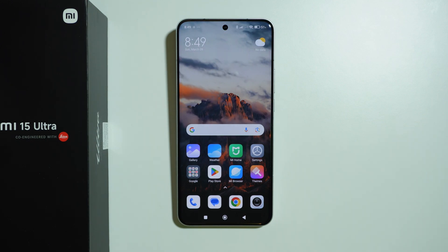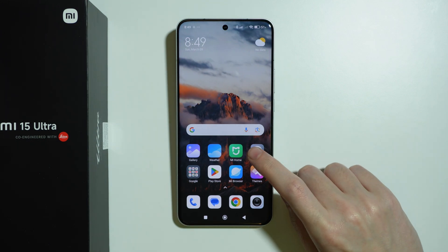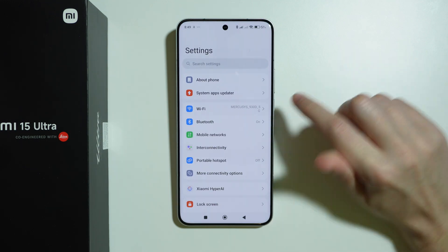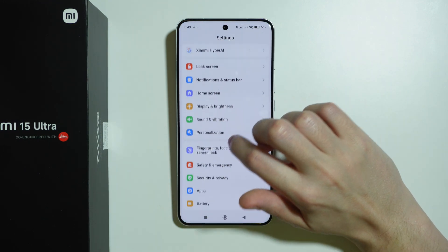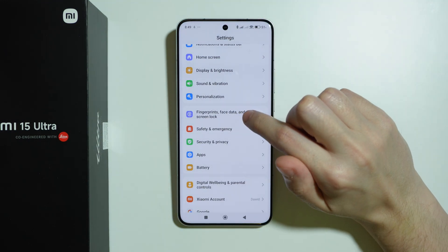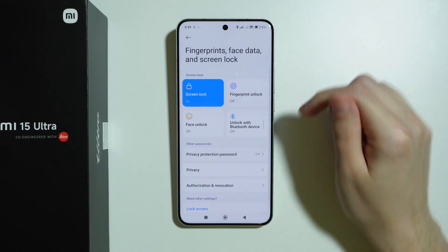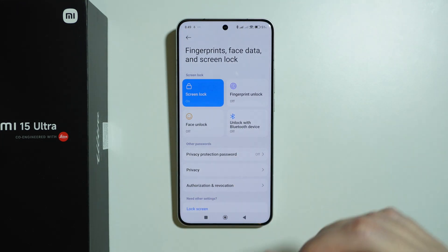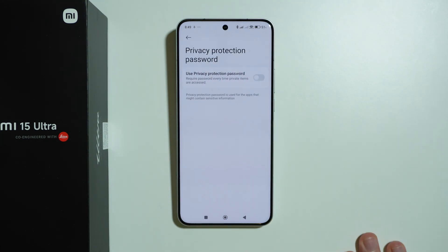In order to enable or disable privacy protection password on Xiaomi 15 Ultra, we need to go to Settings. Then scroll down a little bit and choose Fingerprints, Face Data and Screen Lock. Over here we should be able to find Privacy Protection Password.